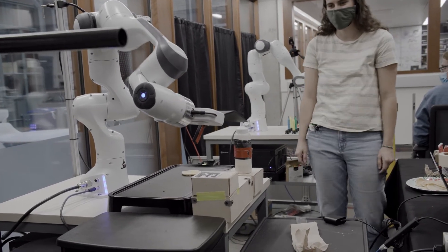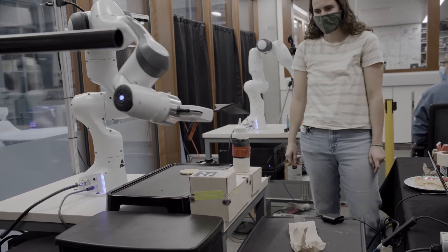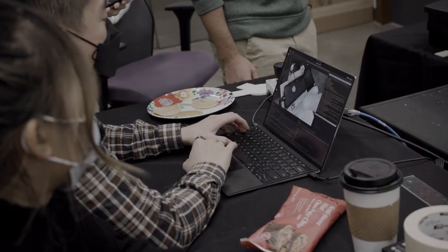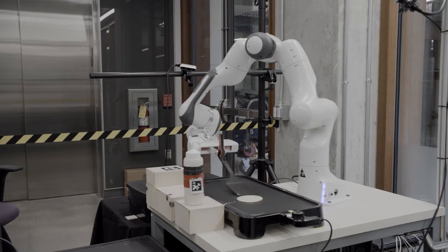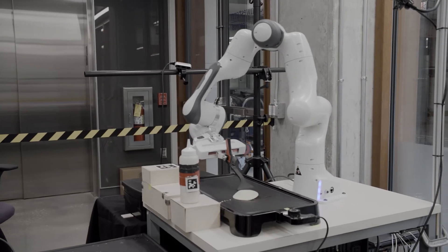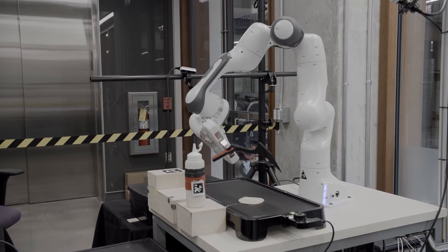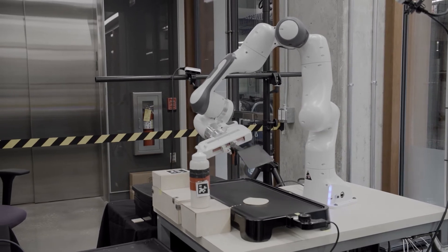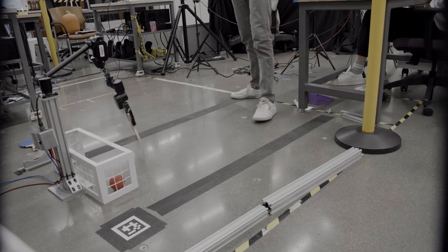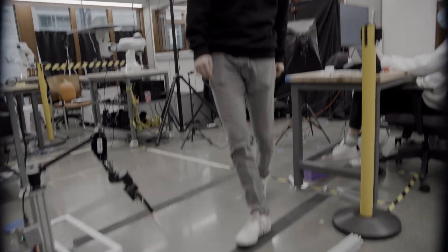Even if every component works as it's supposed to, when you put them all together, nothing works as it's supposed to. We let it cook too long! And that type of experience is something that can't be simulated in a classroom. It's something that has to be experienced with a real system that fails and fails and fails until it works.